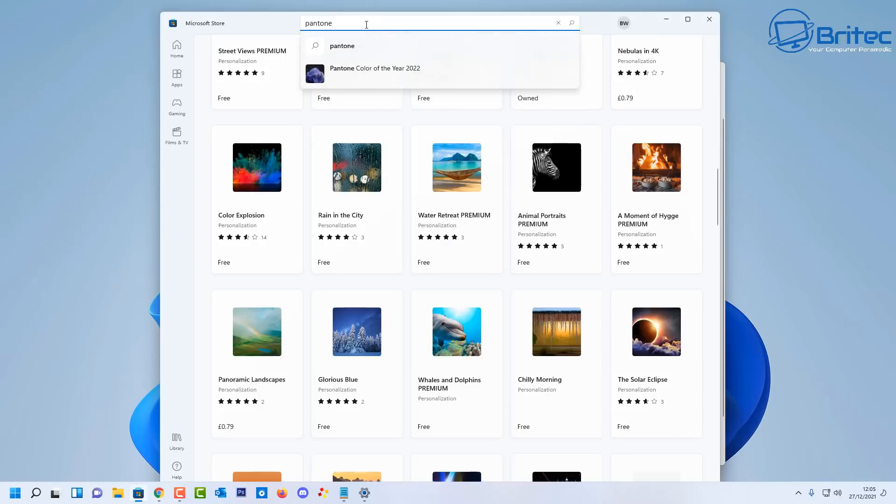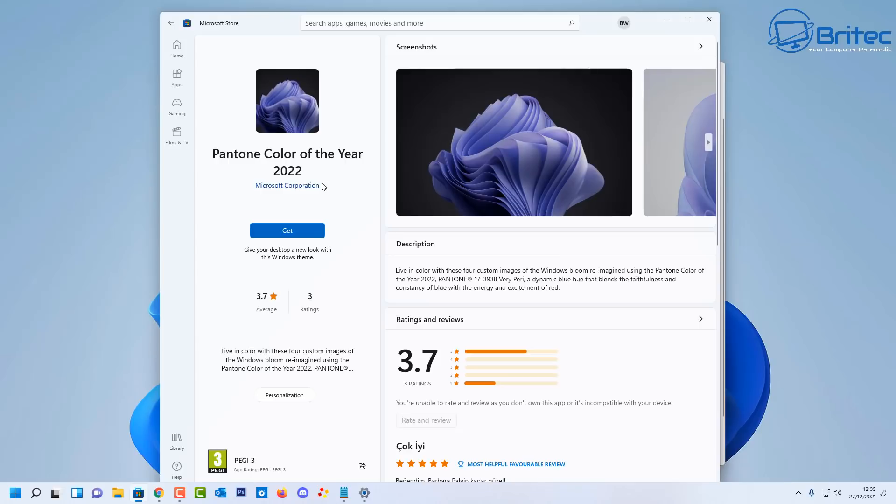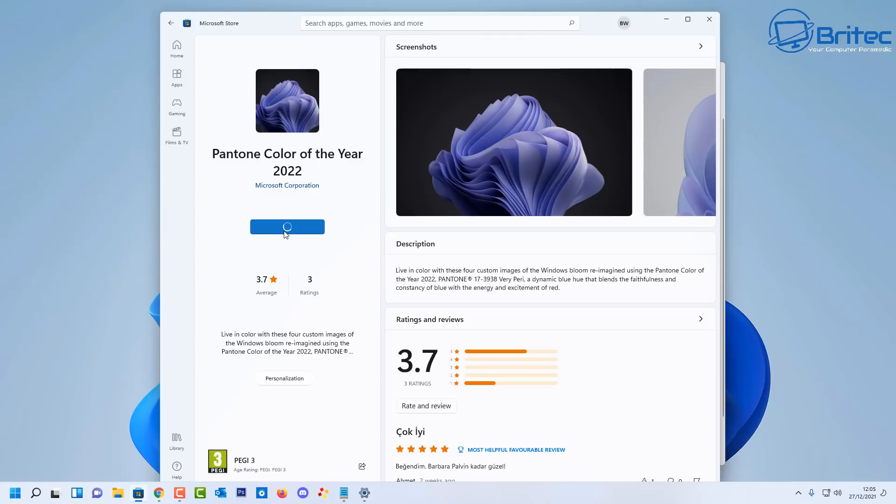You can see it coming up here: Pantone color of the year 2022. Once you do this, you can then click on the get and this will allow you to get the actual theme from Microsoft.